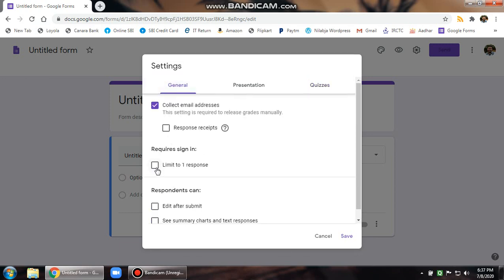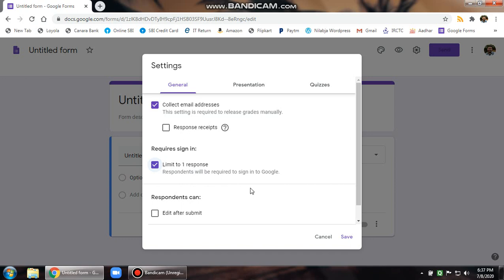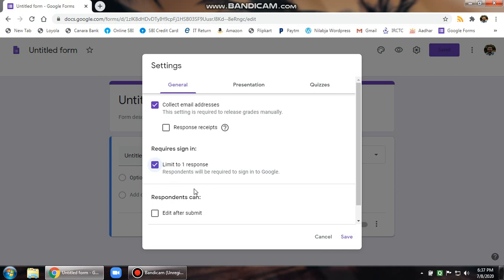In general, limit to one response. Make sure if you limit to one response, which is absolutely mandatory, the child needs to be logged in through Google account. That is good because that gives you a level of security to your forms and the child will not be able to put in multiple responses. Then make sure these two checkboxes are clear.